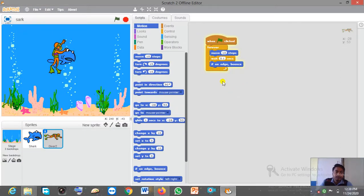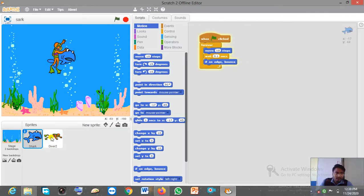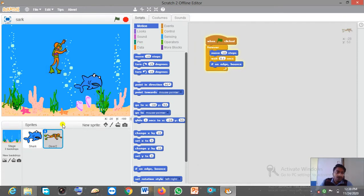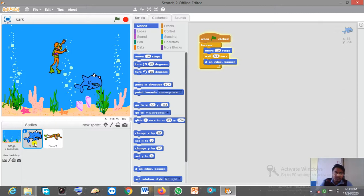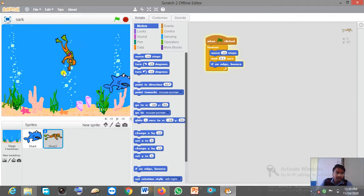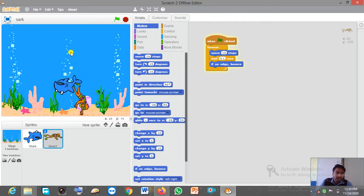So this is how you can create a small animation. The same code you have to apply for the other sprite as well. As you can see, whatever code I have given for the shark, the same code I have given for the diver — and according to this code, both sprites are moving on the stage.